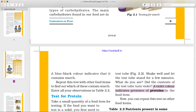Now let's review. What is the indication of starch? It turns blue-black color. And what is the indication of protein? It turns violet color. You should know both of these color indicators.